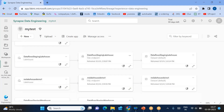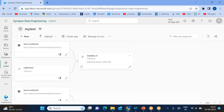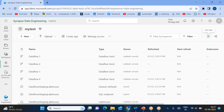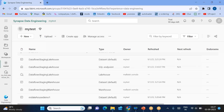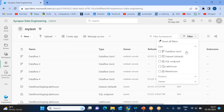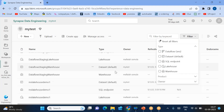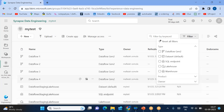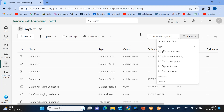Now it is showing in the lineage view — what are the dependencies between all these things. If you click on the list view, it will show all the items. When you click, it is showing not only the dataset, SQL endpoint, and lakehouse, but also warehouse and Data Flow Gen 2, because I had created and scheduled data refreshes using Data Flow Gen 2.